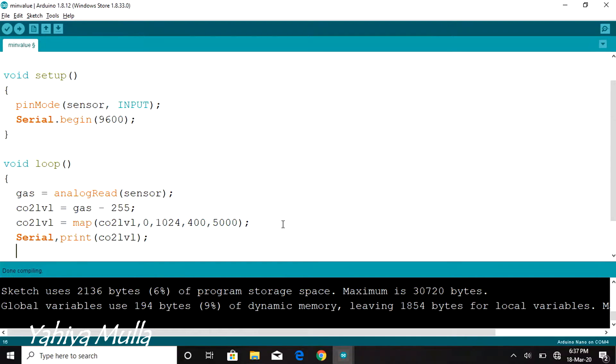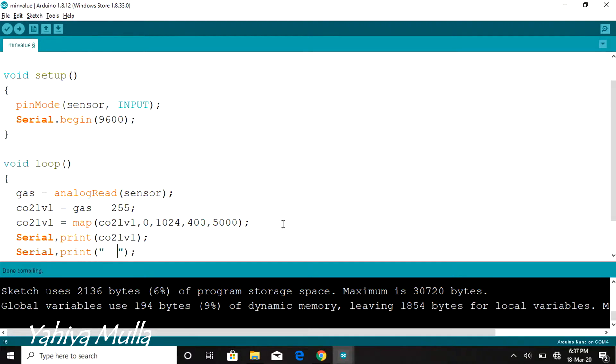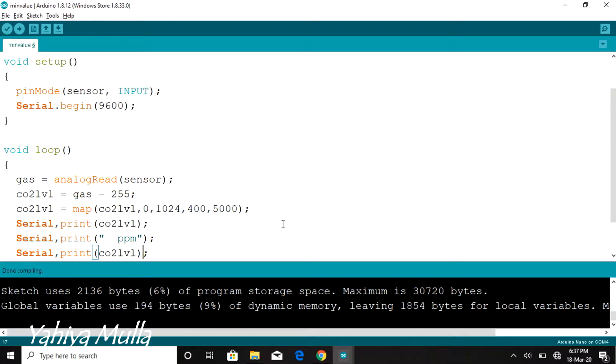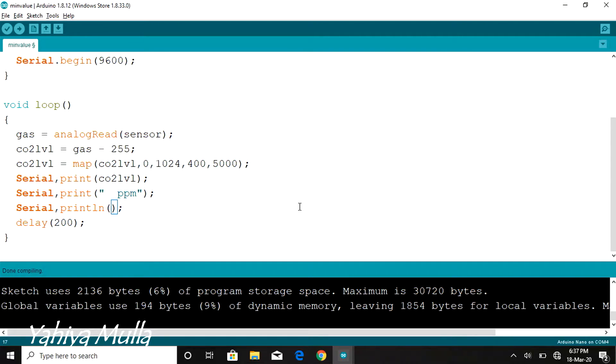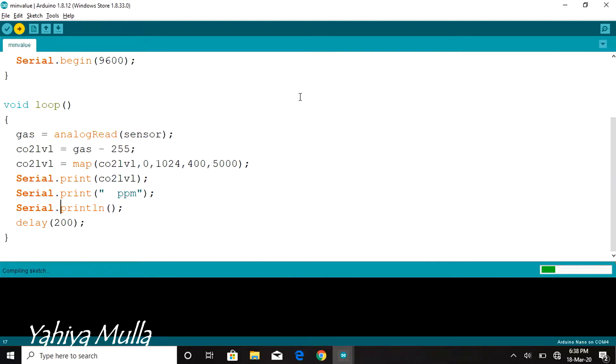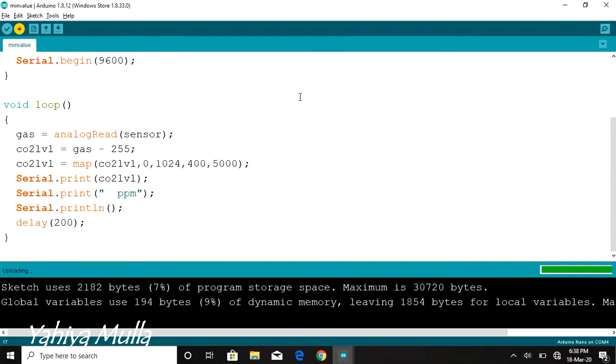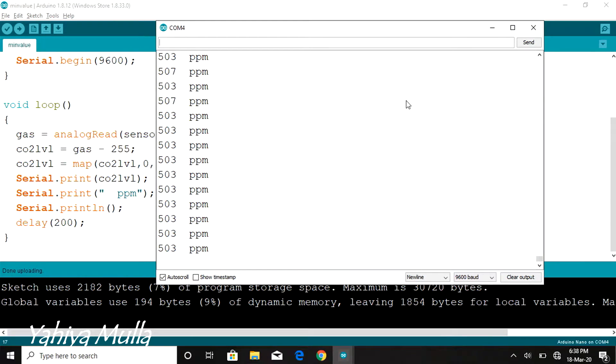Using the serial.print function to print the value stored in variable CO2level which will be in parts per million. The code is working perfectly.